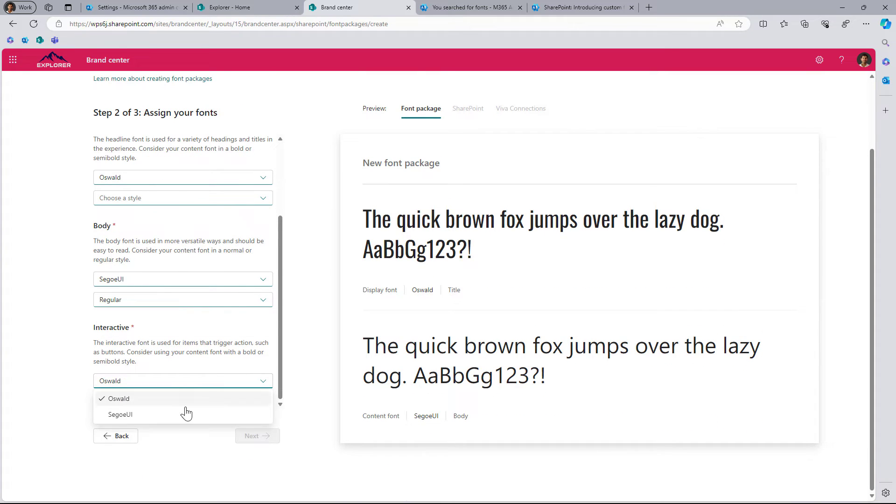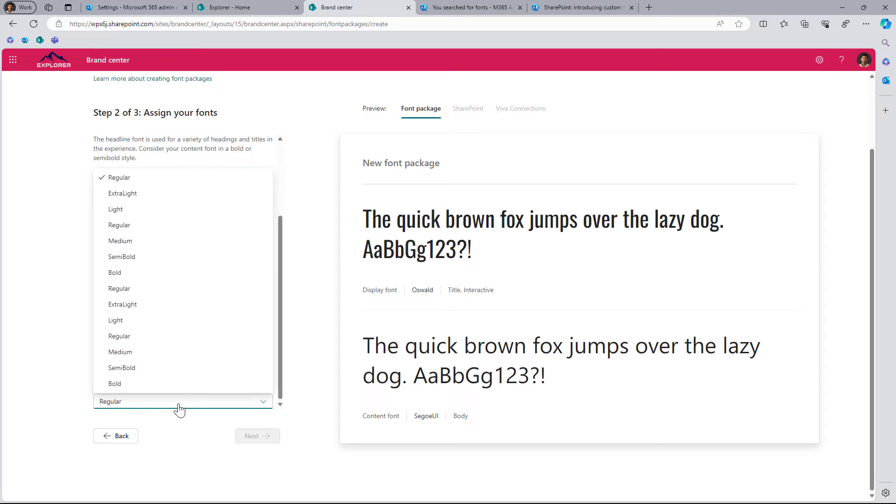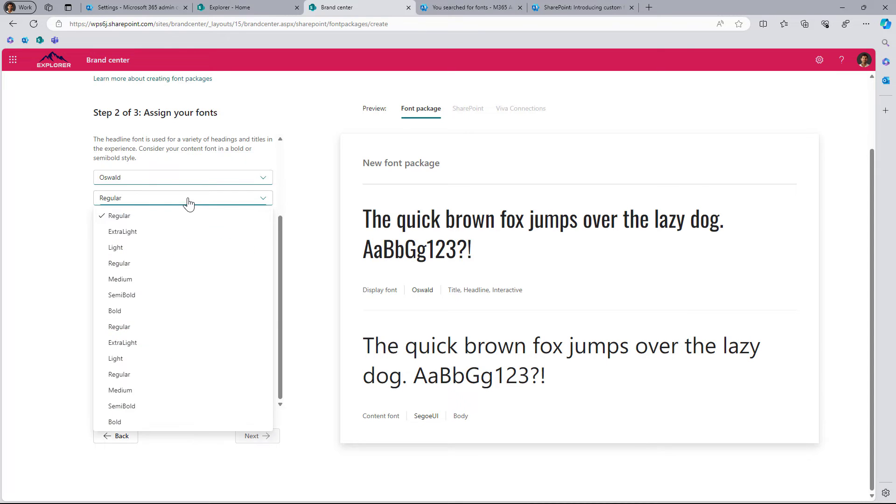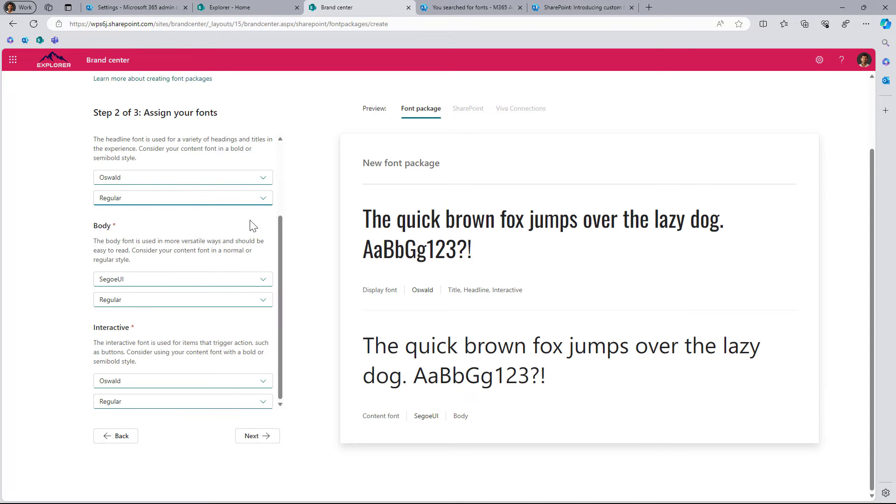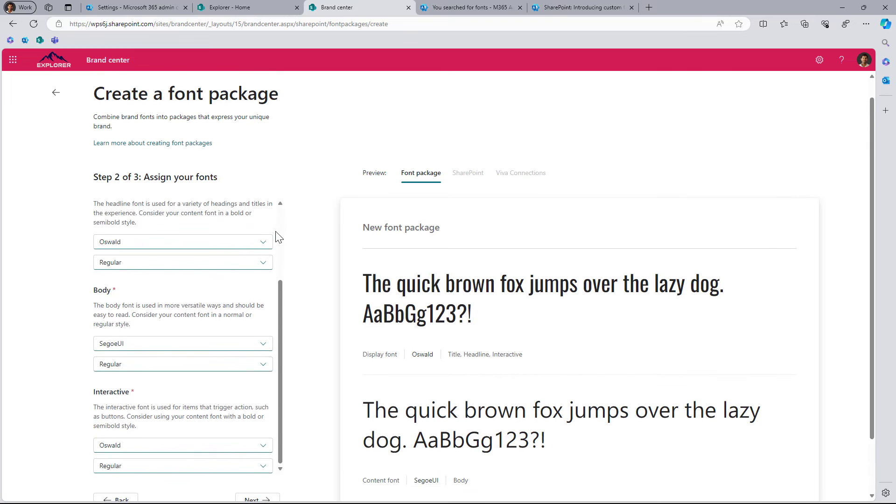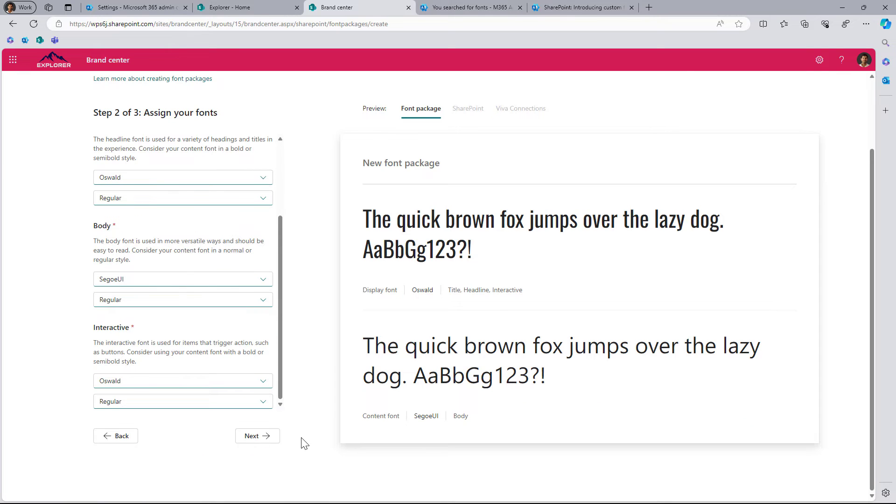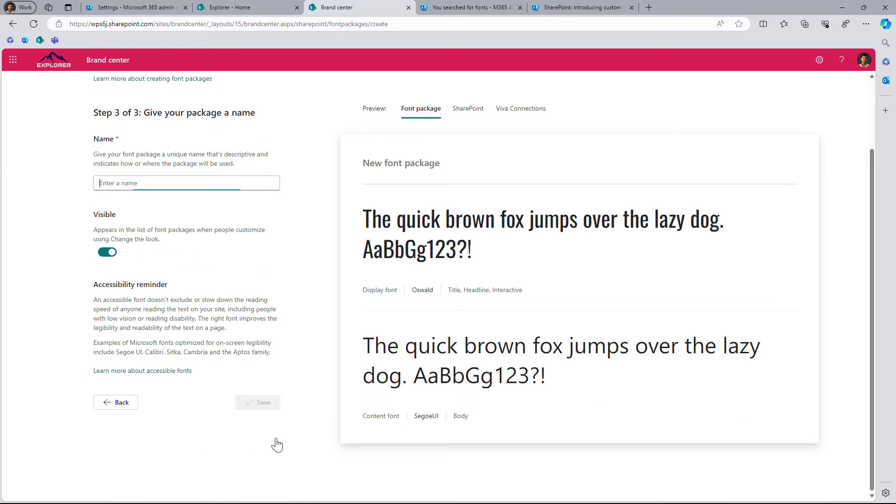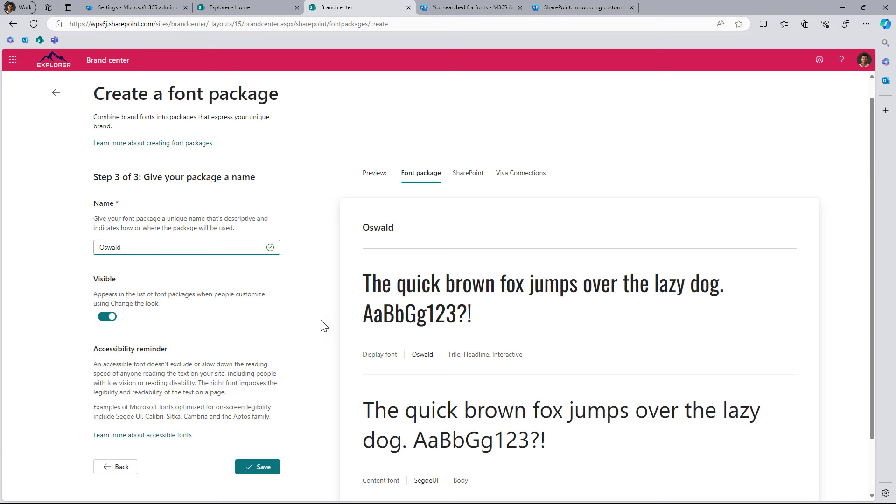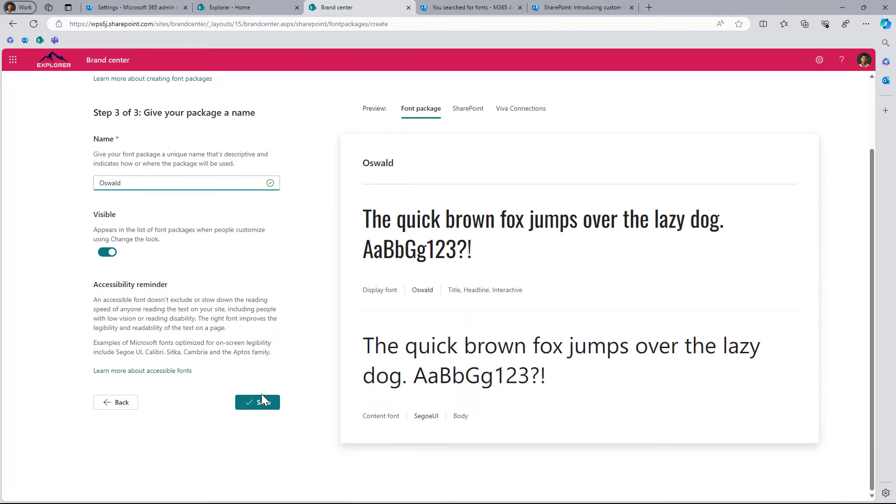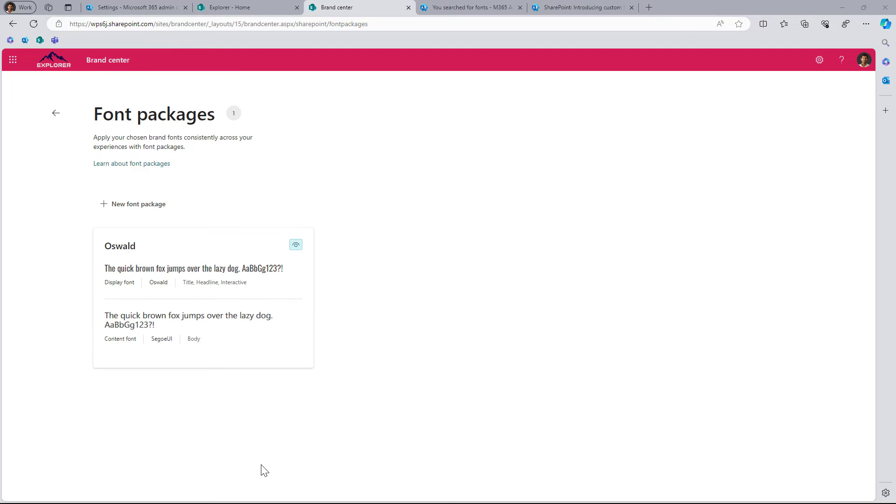For the buttons I want to use Oswald with regular. And this is it. Next I will call it Oswald as this is the main font and what I'm bringing new to SharePoint. I will make it visible and save.